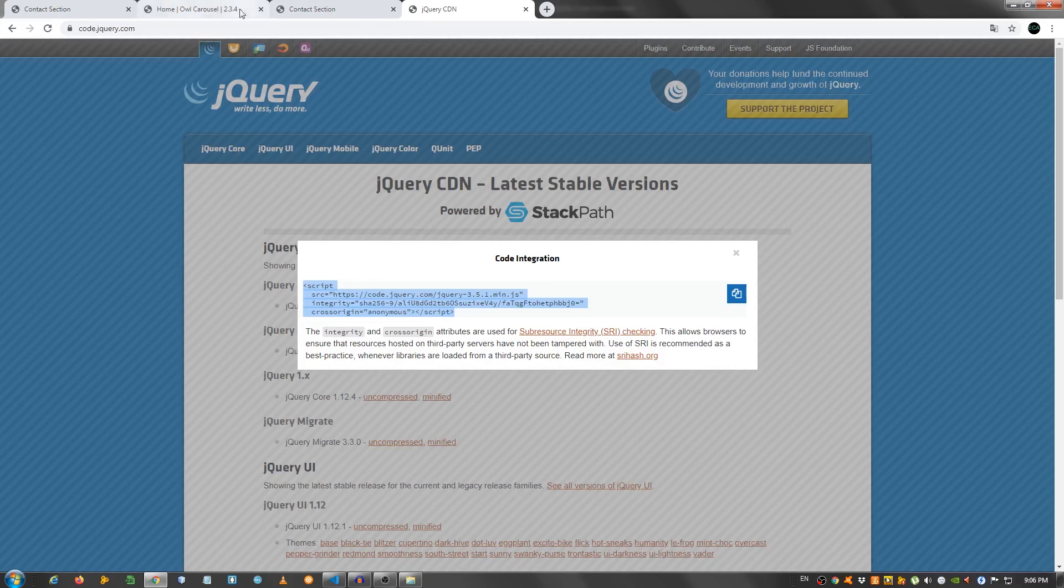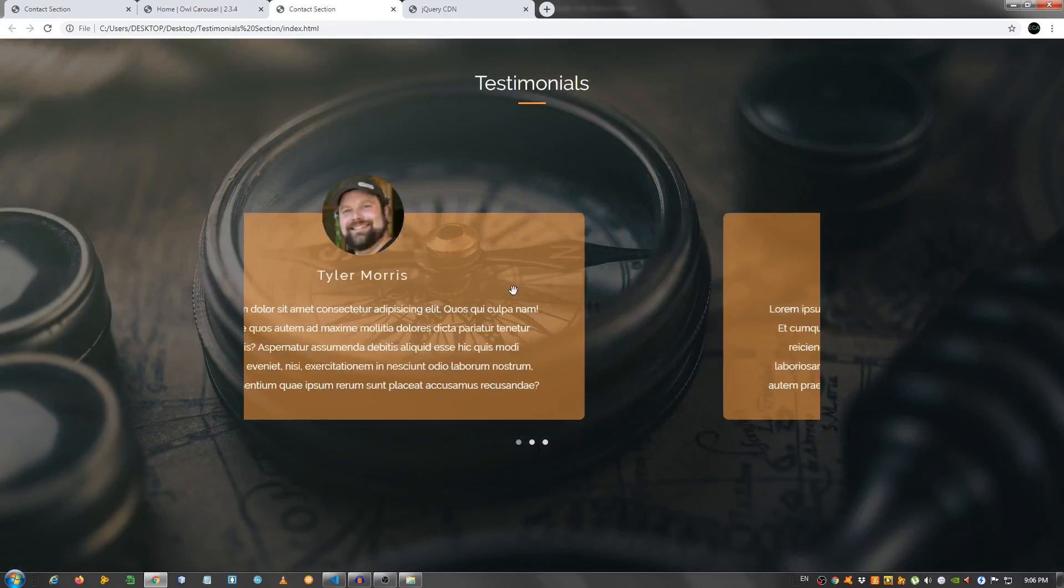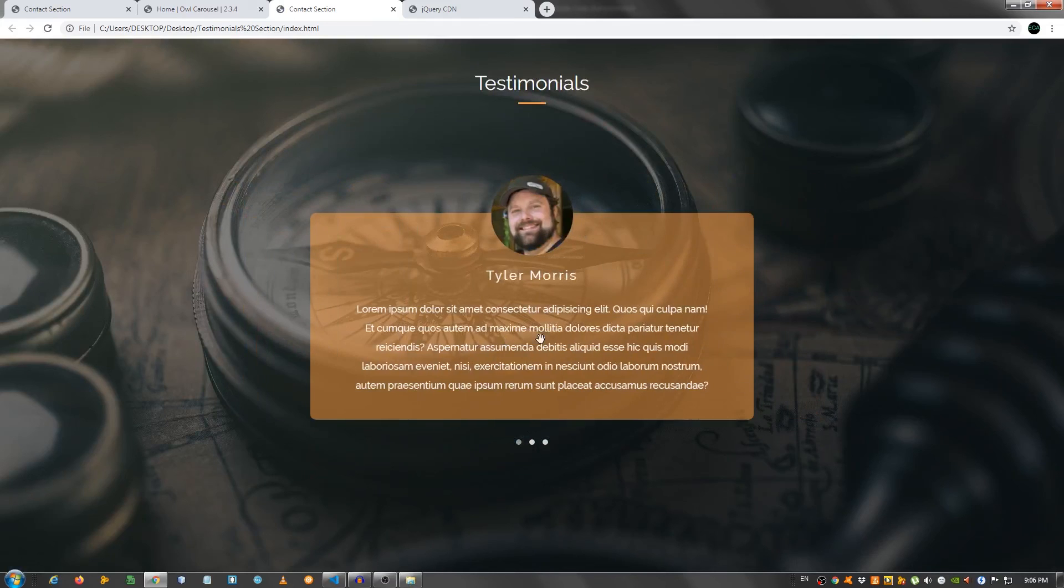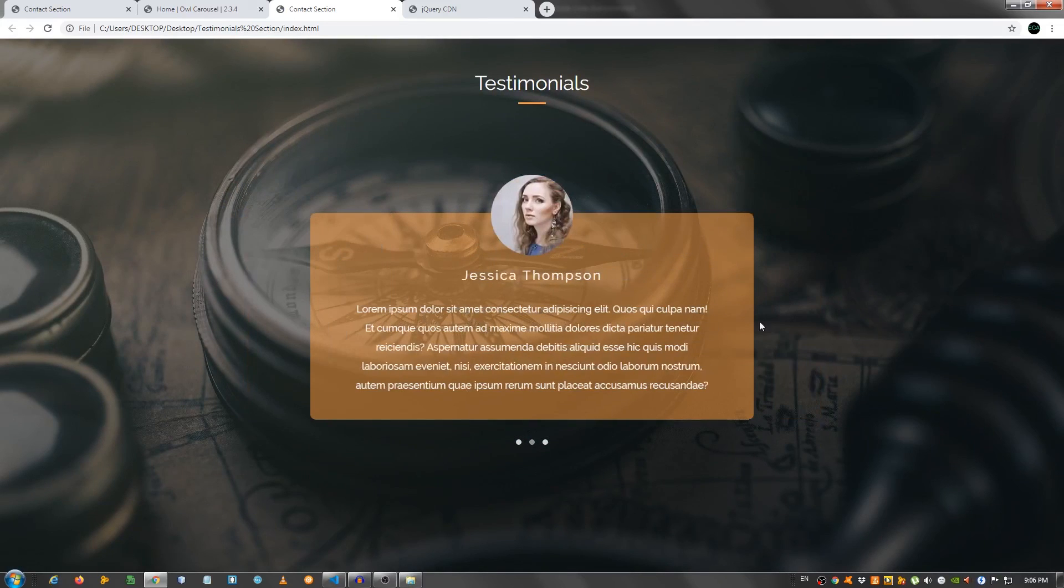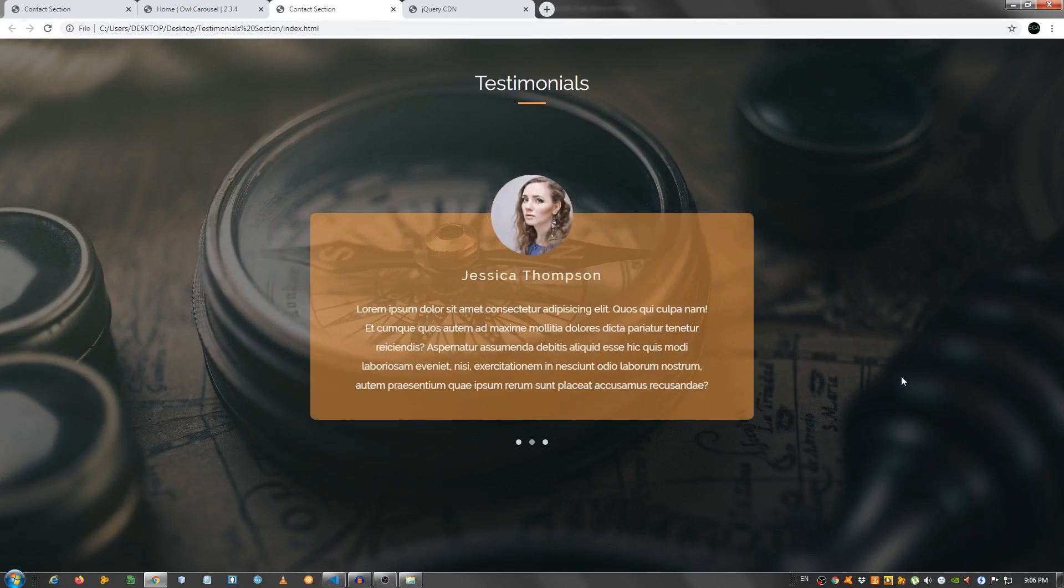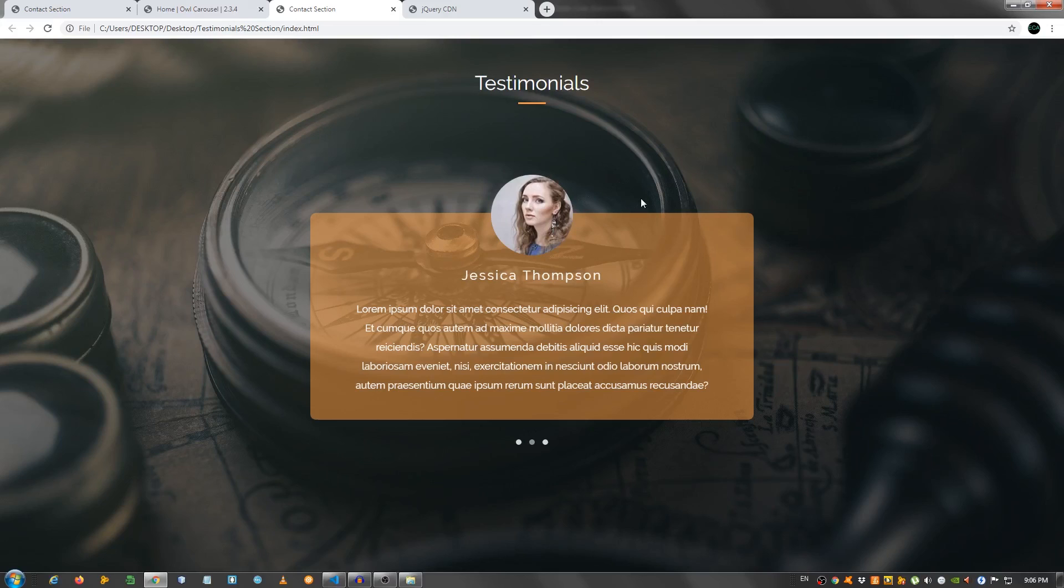And that should do it. So let's check it out. As you can see now we have a nice carousel. And we can loop through them. So if you enjoyed this video, make sure to leave a like. Leave a comment below if you have any questions or anything to say. Make sure to subscribe if you haven't already. And I will see you in the next video. Take care. Bye.